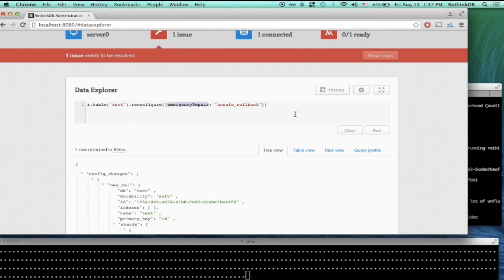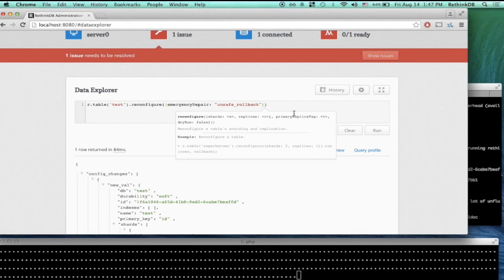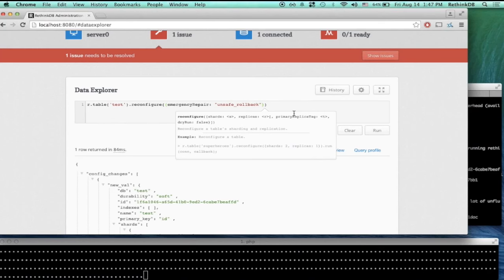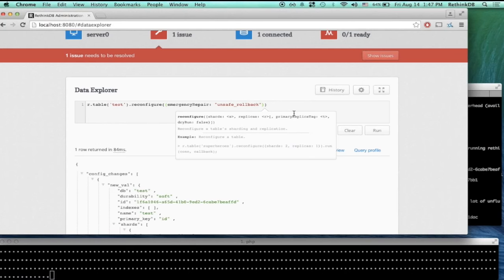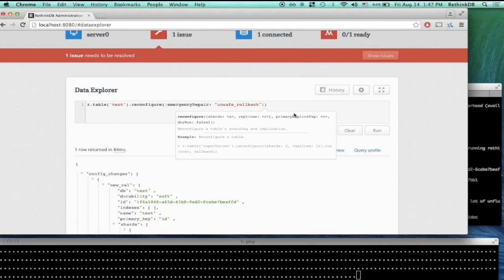I should also mention that in the usual case — where you still have a majority and automatic failover happens — we absolutely make sure you do not lose any records, any writes that have been acknowledged. We put a lot of effort into guaranteeing this, and there are some very nice principles behind this logic that make sure that's always the case. That's the brief overview of how you can use automatic failover and recover from other types of server failures.